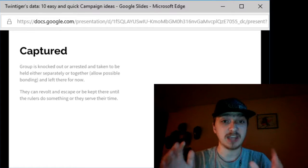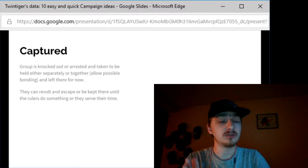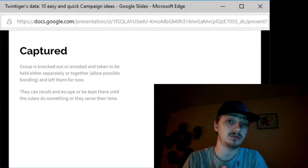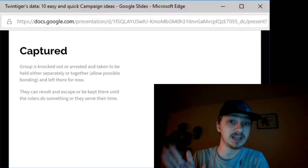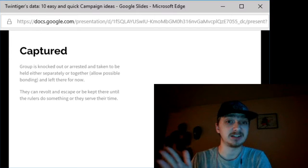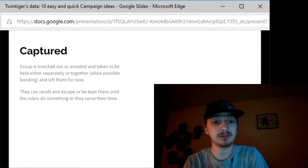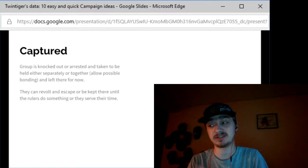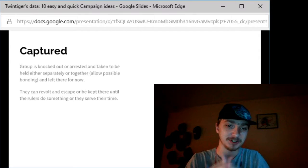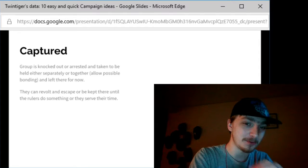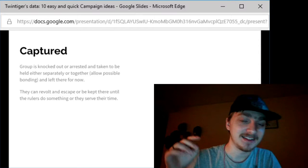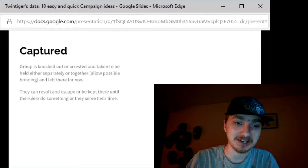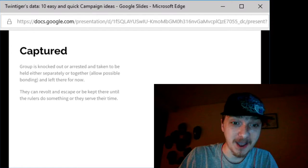You're captured. Your group is knocked out or arrested and taken to be held separately or together. If you hold them together, they can possibly bond a little bit, and if this is first level characters, which is really easy to capture, you can really let them bond and start talking to each other.